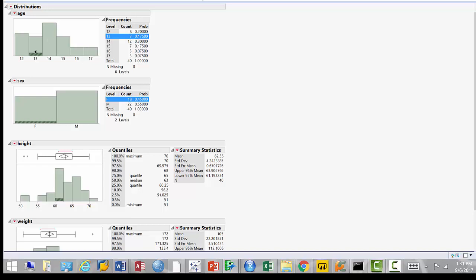The only thing you can do with ordinal or nominal data is list the categories, the count in each category, and the percentages. That's precisely what happened here. Visually, the most popular age is 14 — 12 people out of 40 are age 14. 'Sex' was also nominal: just listing values, counts, and percentages. We have 22 males versus 18 females — a slight imbalance. 'Height' and 'weight' are continuous, so you get full summary statistics: mean, standard deviation, standard error, and a 95% confidence interval.